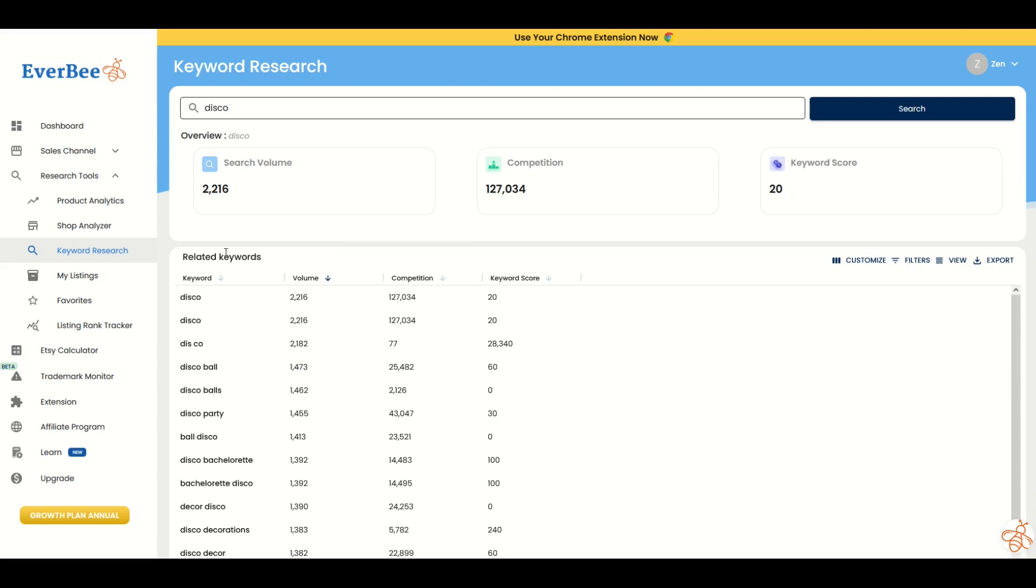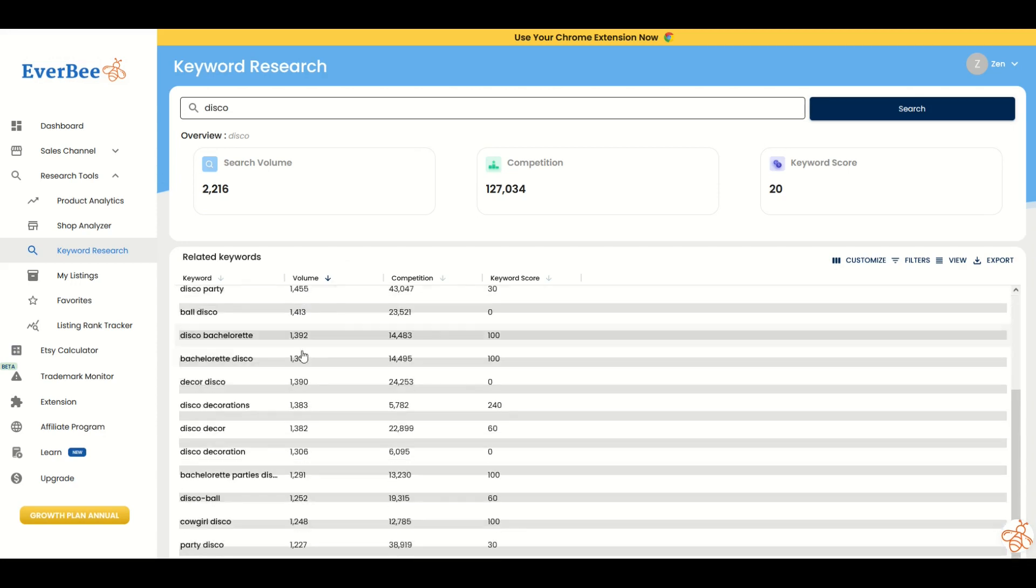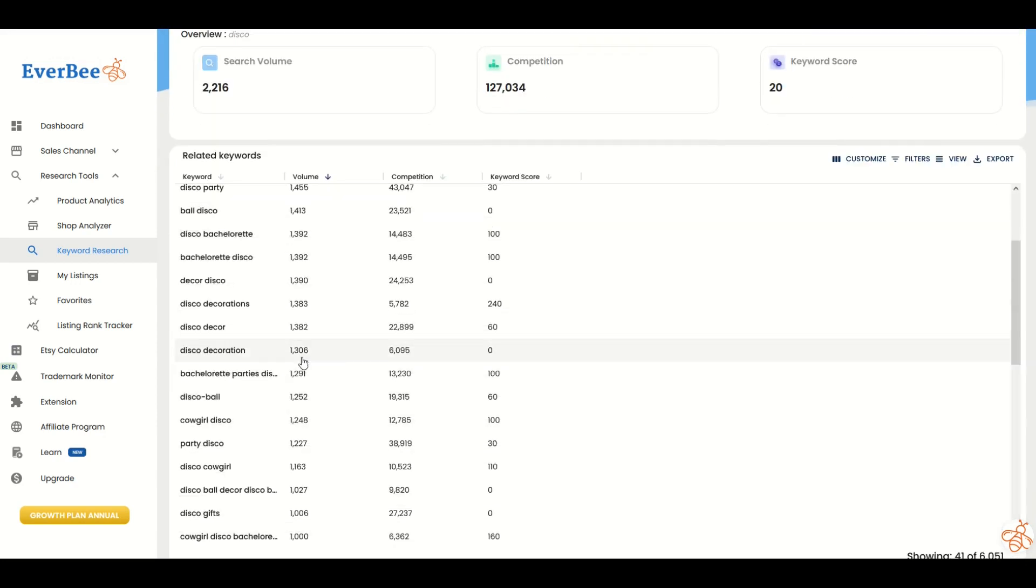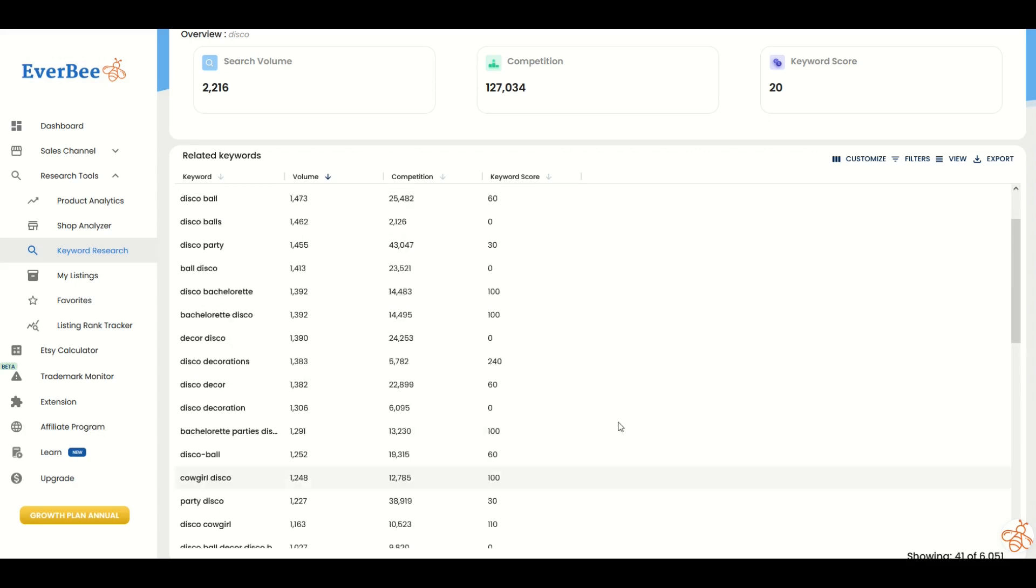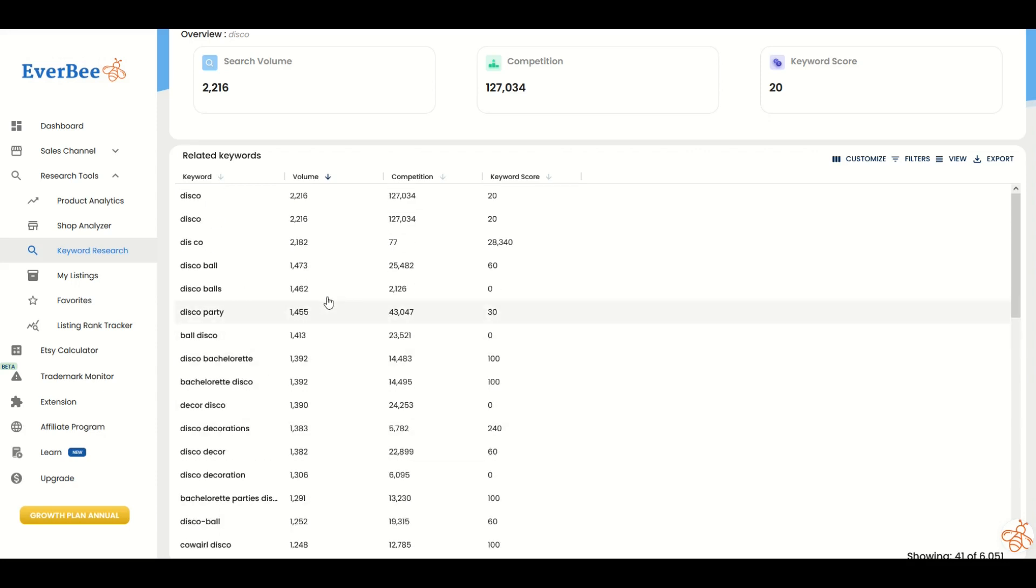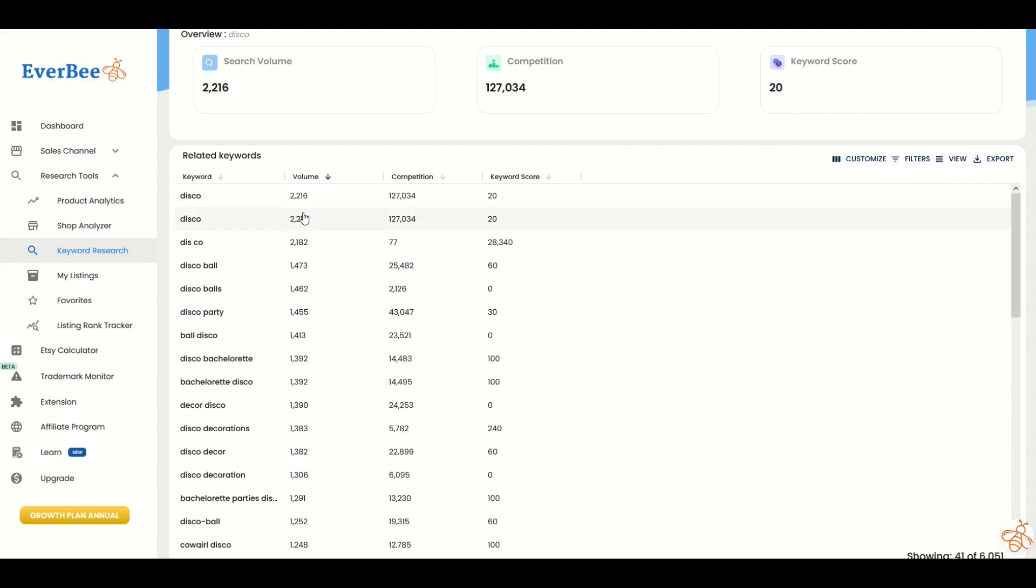Disco is a pretty vague, broad search term with 2,200 searches and then it goes down from there. But we can see other search terms underneath that are similar to disco. Maybe there's some opportunity here to see if there's a double niche. Check this one out: disco bachelorette. It's almost the same search results as disco.